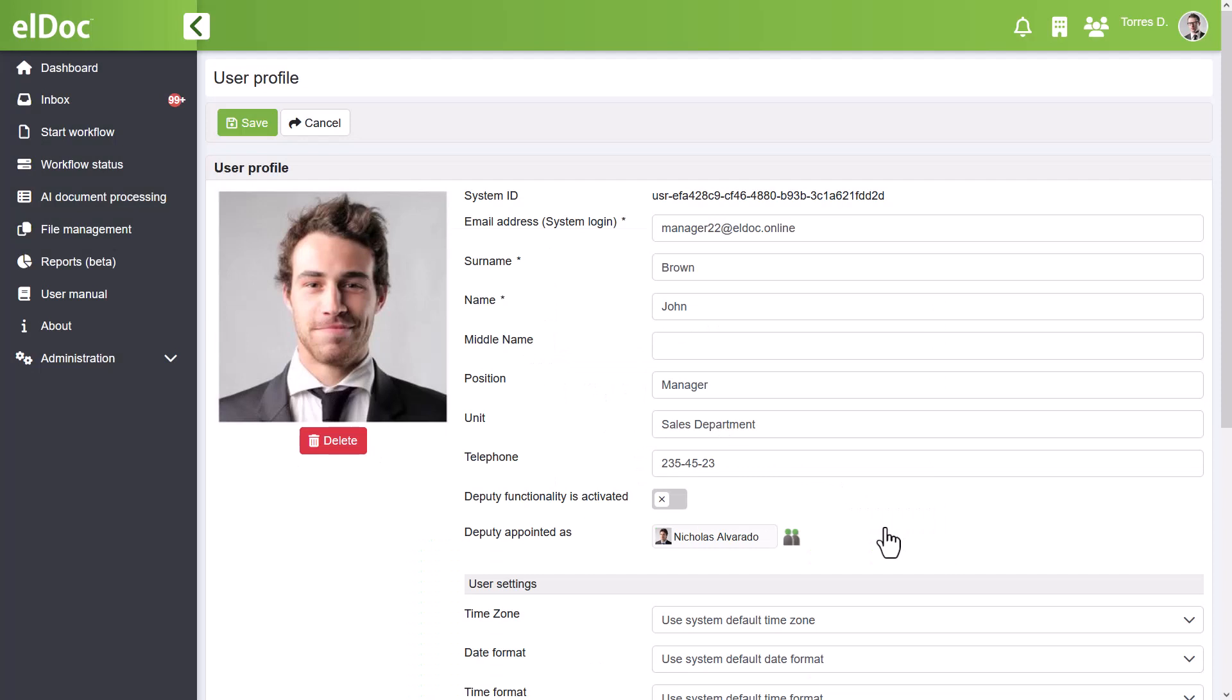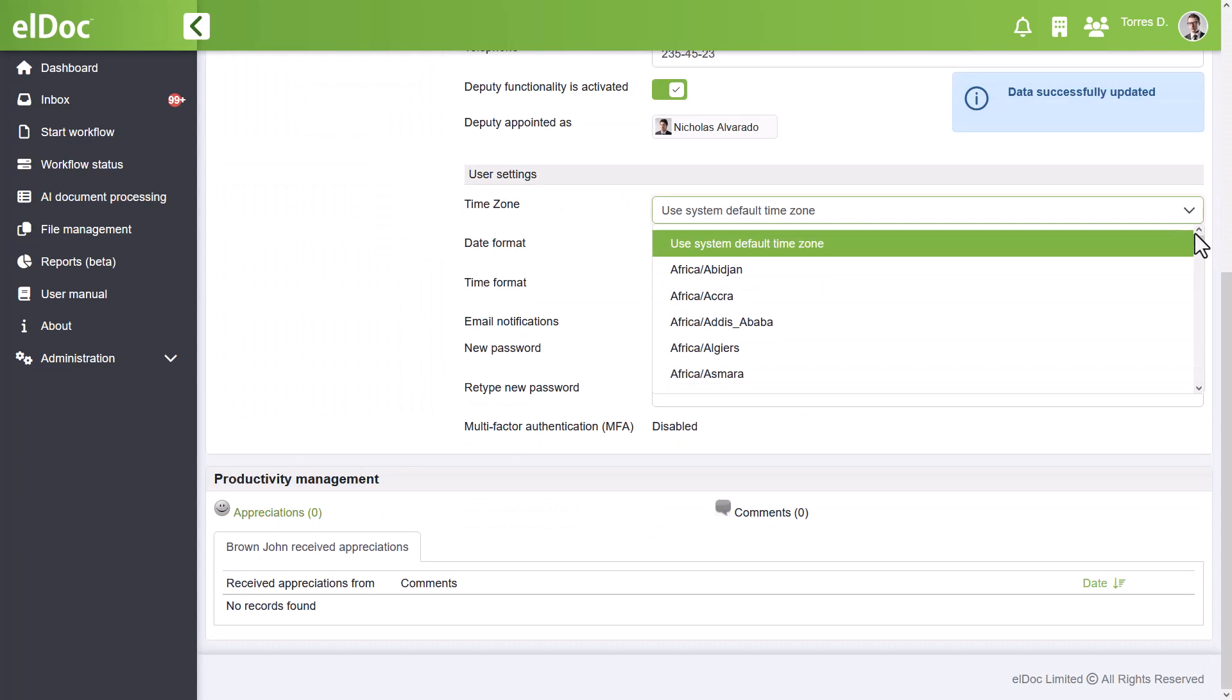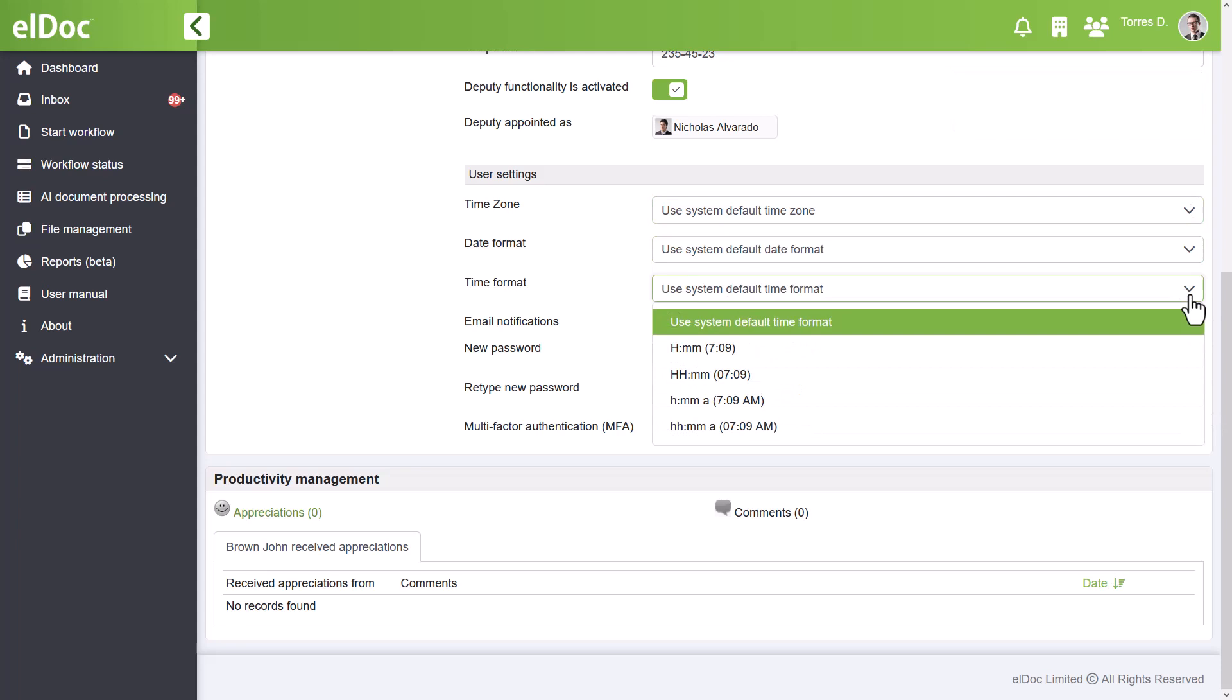You can also customize settings like time zone and date format to match your region's preferences, as well as activate or deactivate email notifications.